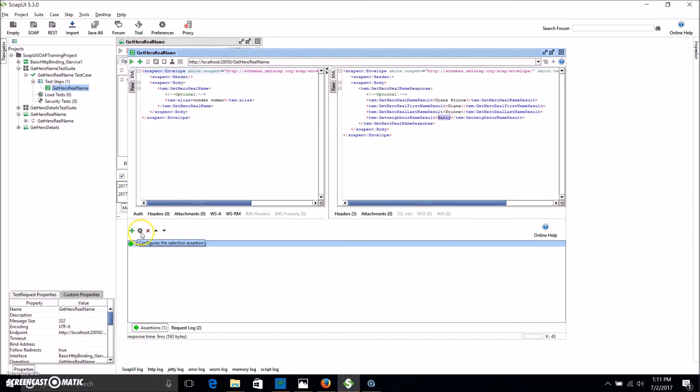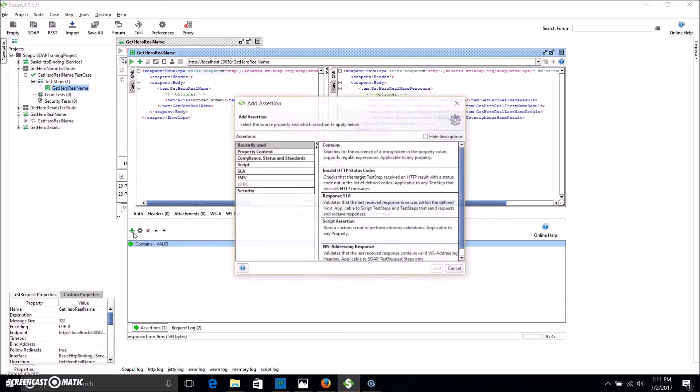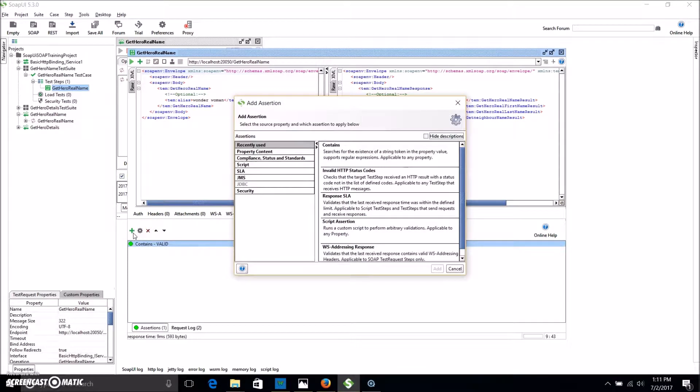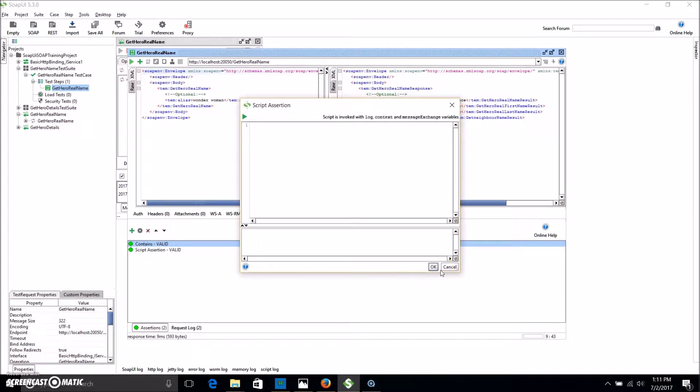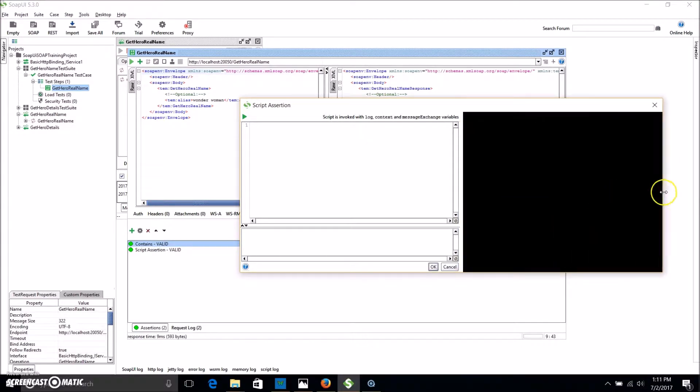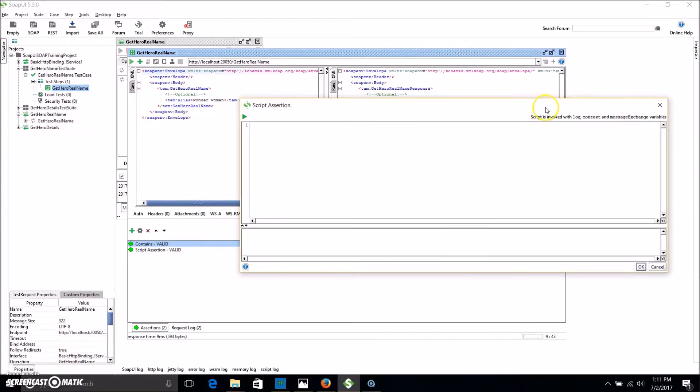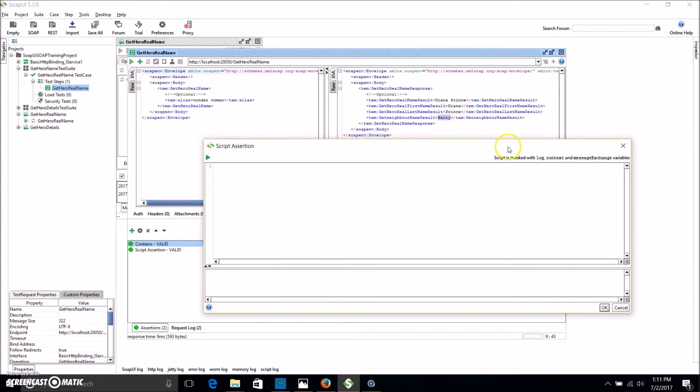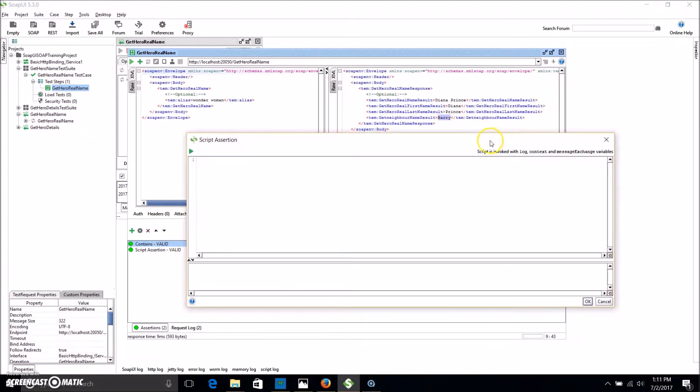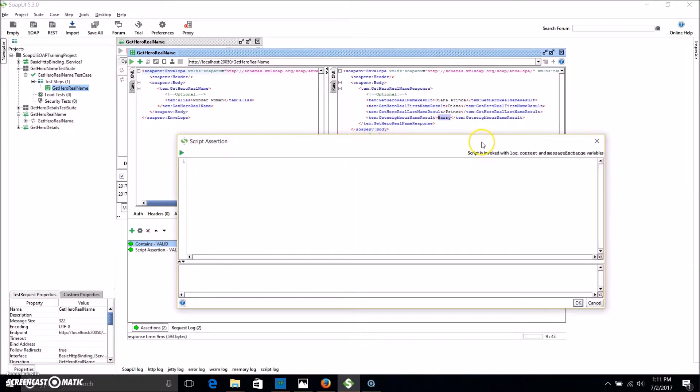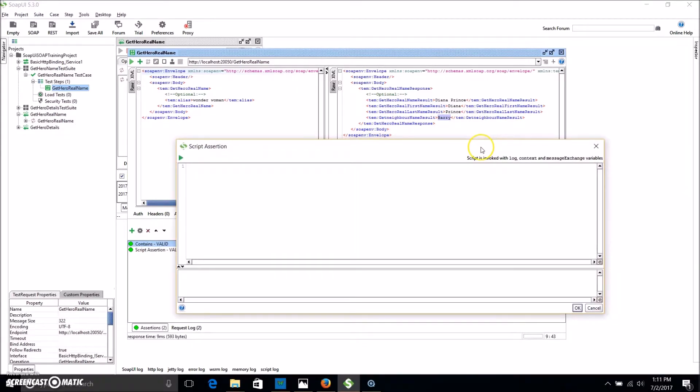So to do that, we're going to open up a script assertion. You can see it opens up with an empty box and we're just going to extend that out so I've got a bit more room. I also want to be able to see the request, I'm just going to move that down a little bit. Okay, so this is where we're going to be entering our Groovy scripting.